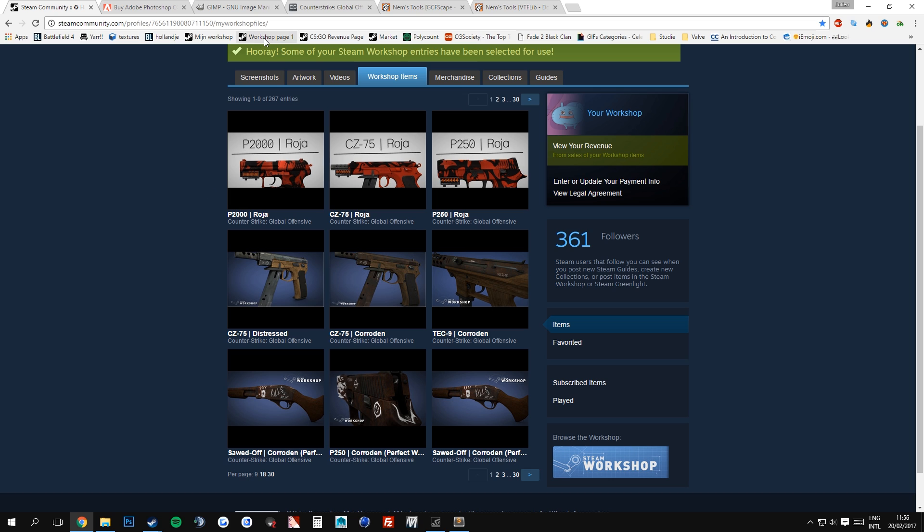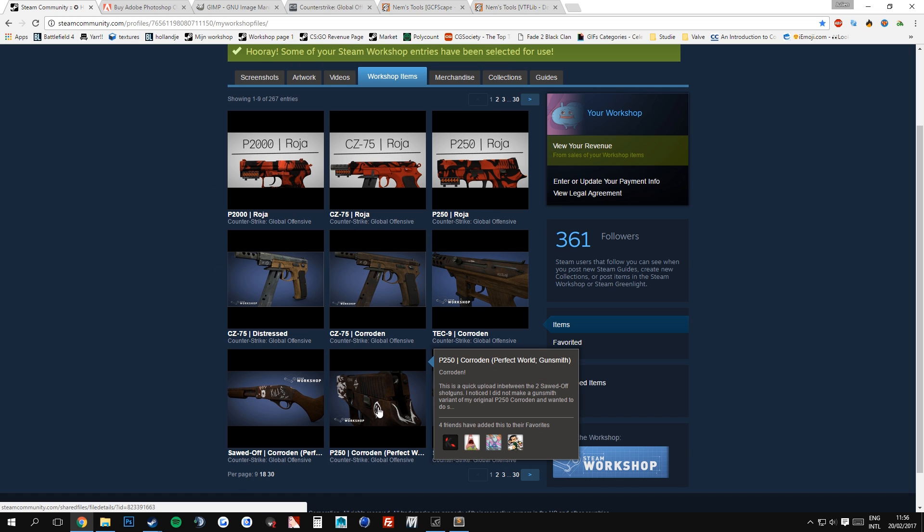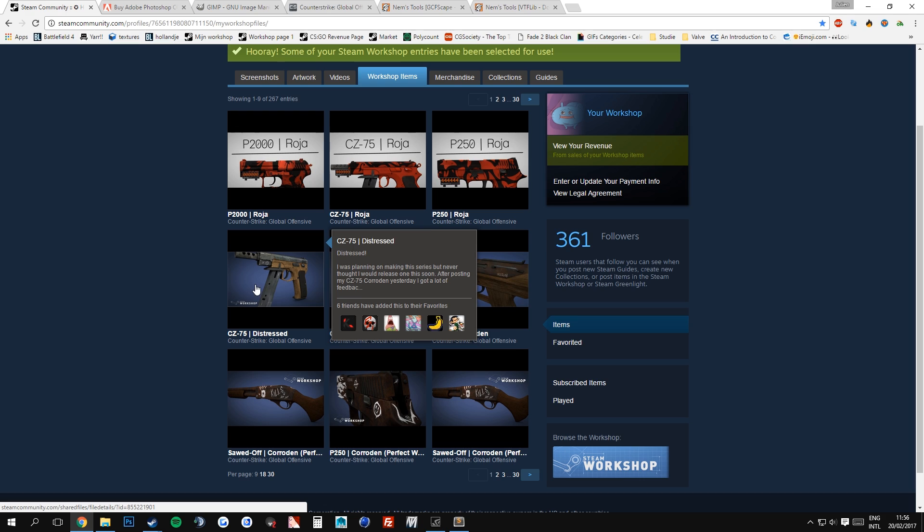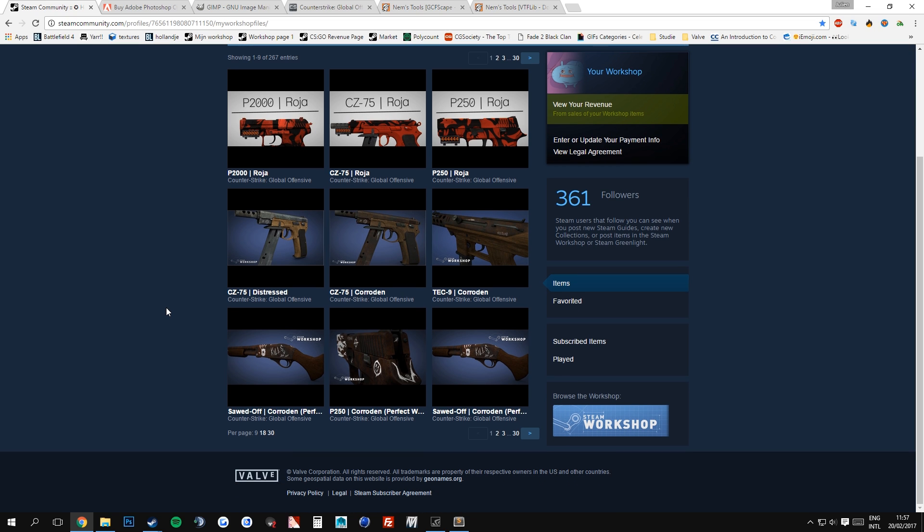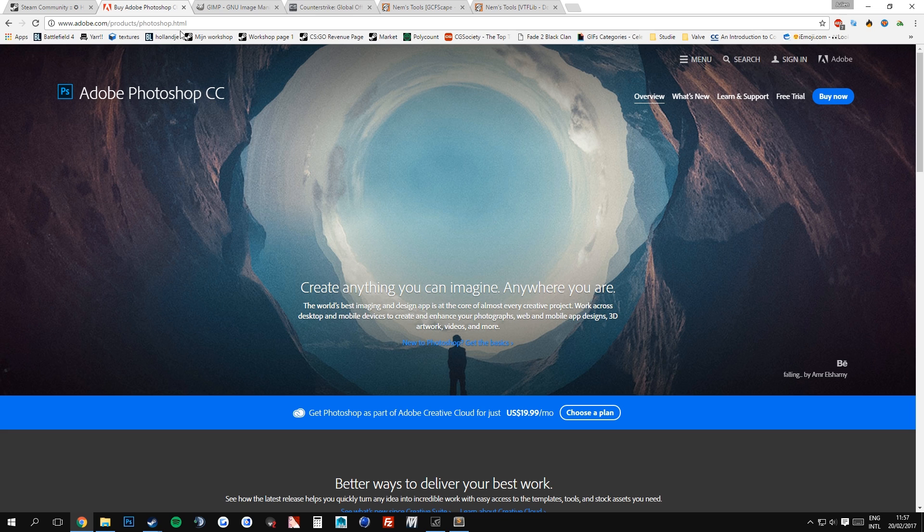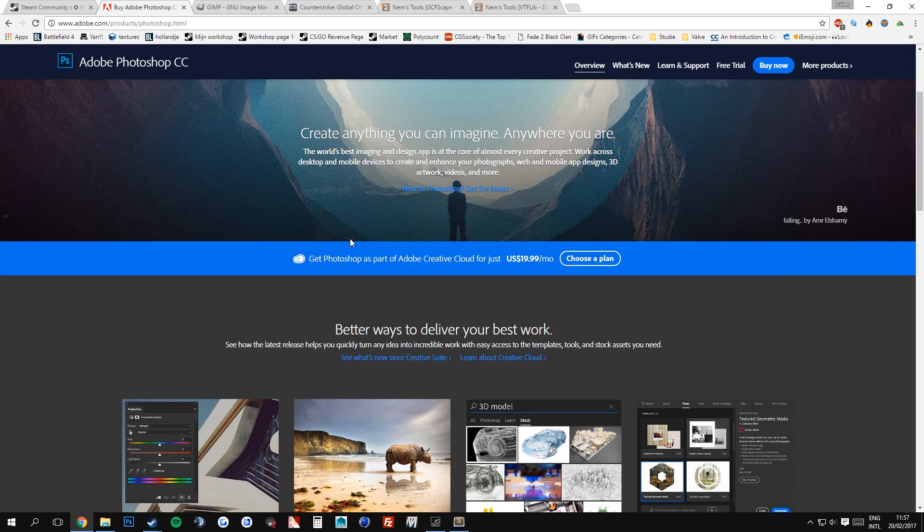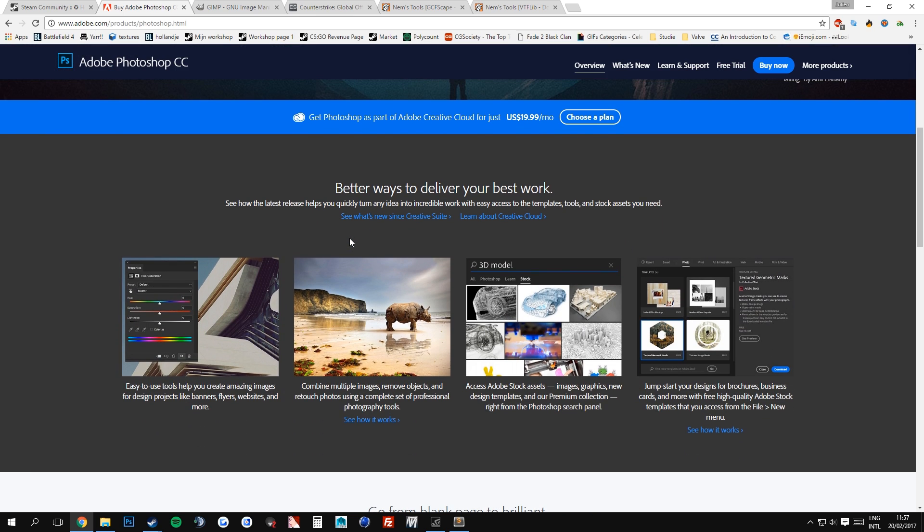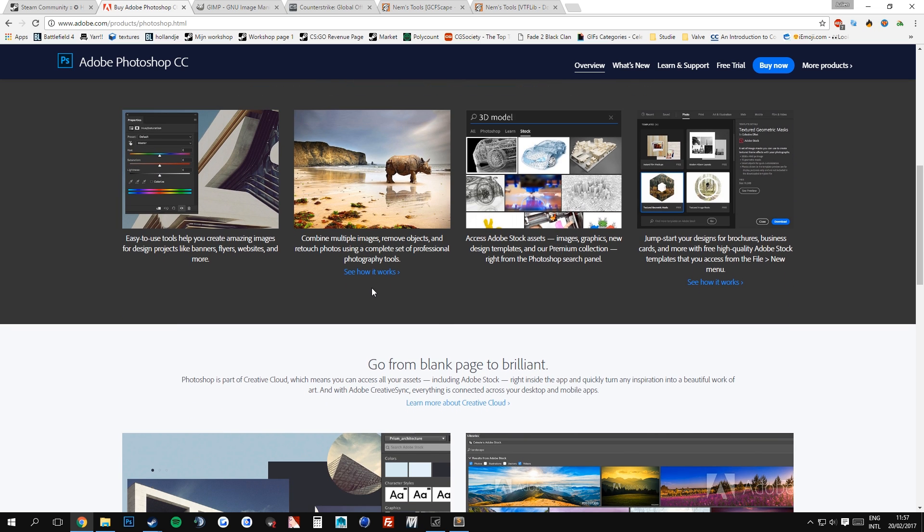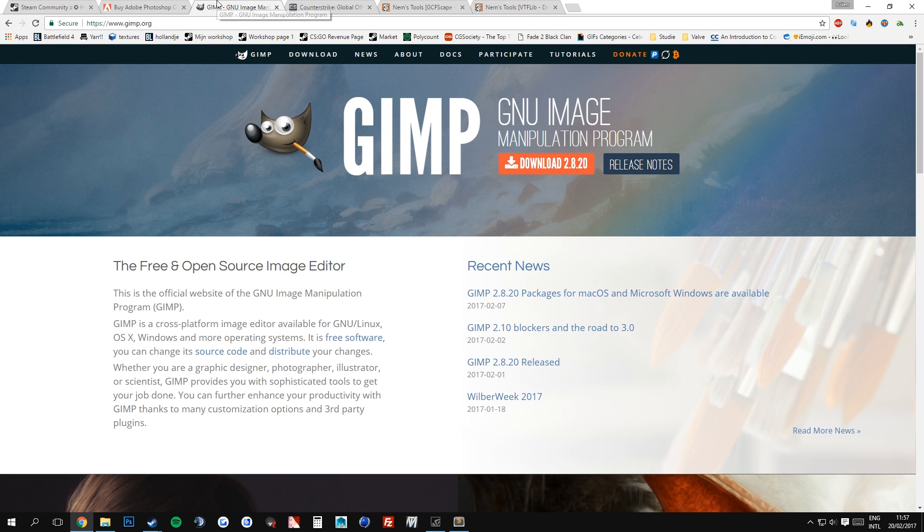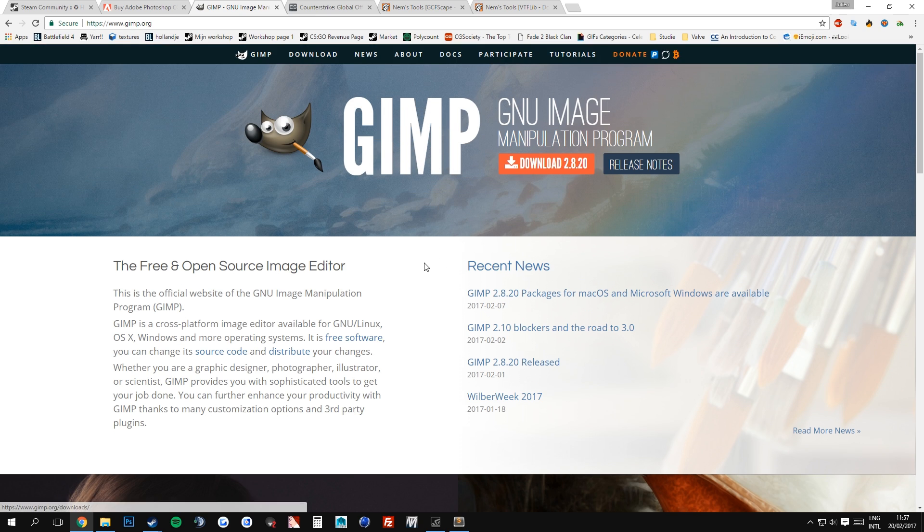The workshop is a place where you can upload custom weapon designs. You can create those in a variety of programs and that brings me to the first thing that you will definitely need to start making weapon skins and that is photo editing software. I personally use Adobe Photoshop since I've been using it for a long time and I love it. I love the freedom it gives you and everything about it. The only downside is it is a program which you have to buy. If you are not looking to buy a program, you can always use GIMP. I will link all these websites and download links in the video description below so you can easily find them there.